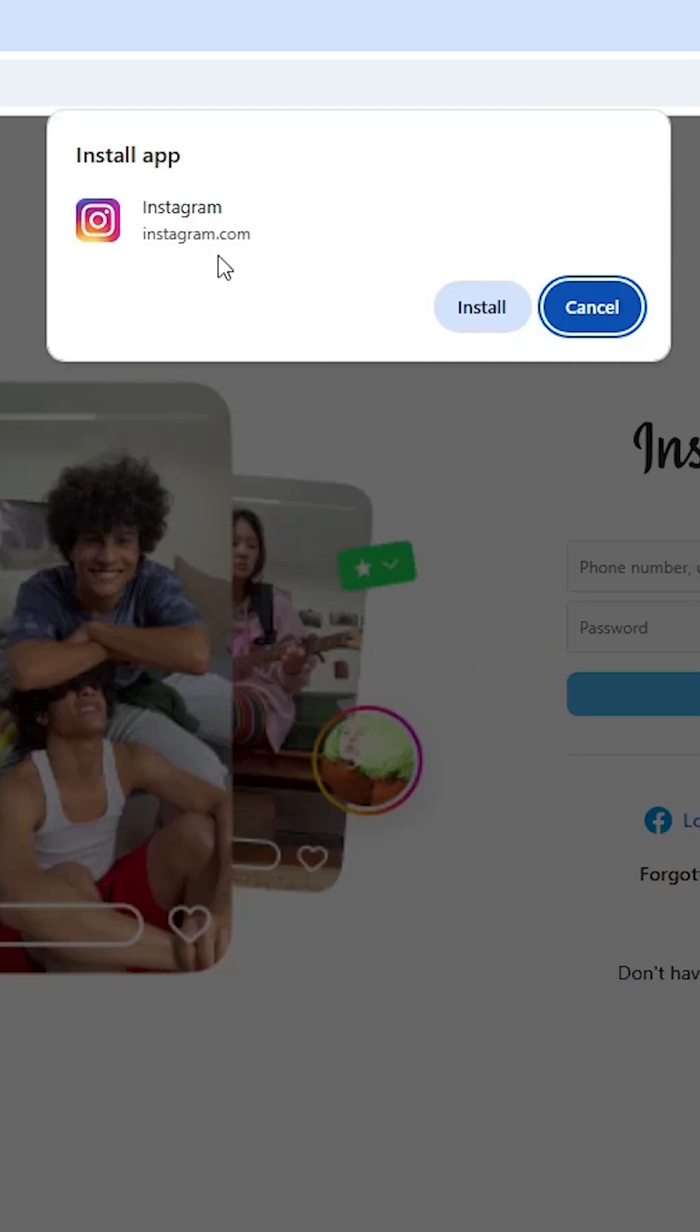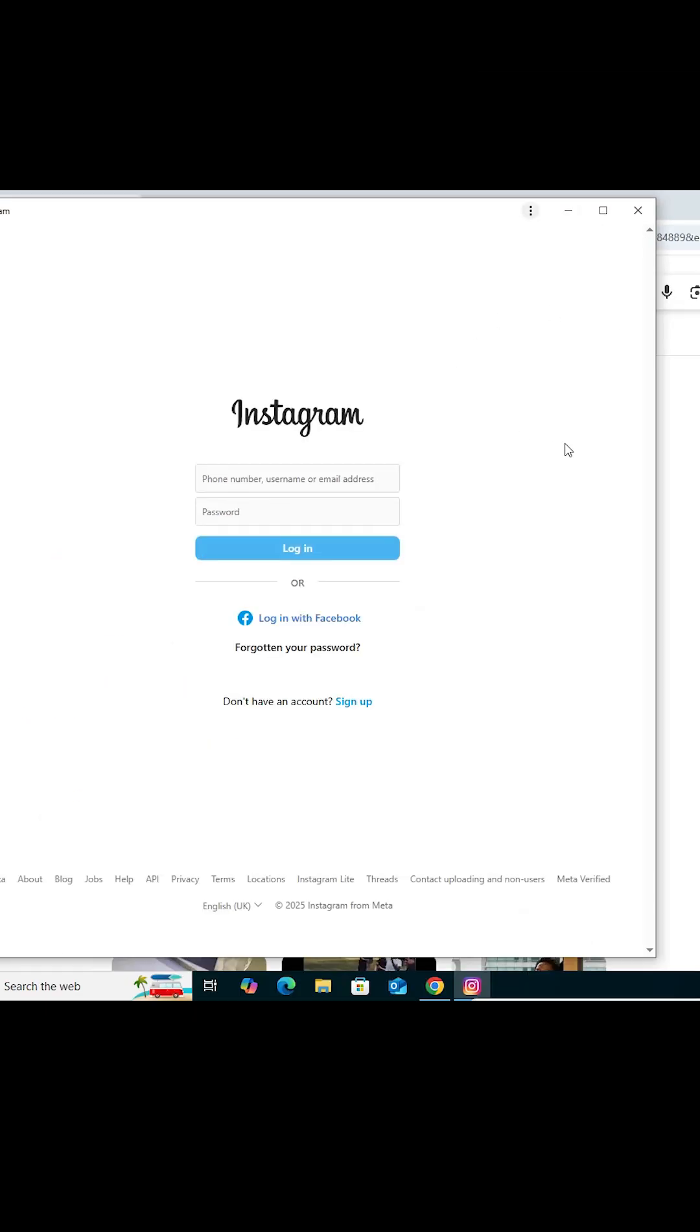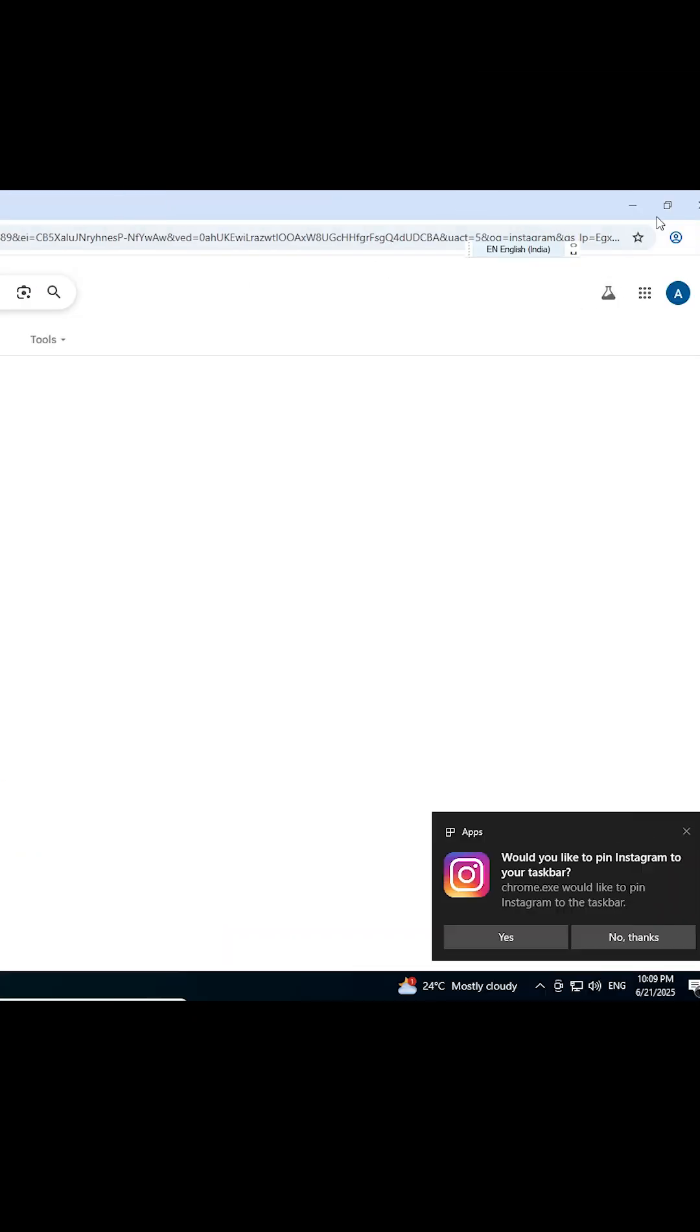Here we find Instagram and instagram.com. Click on Install. Wait for a few seconds and a new window pops up. Close it.